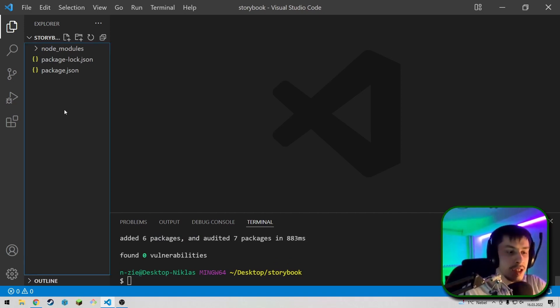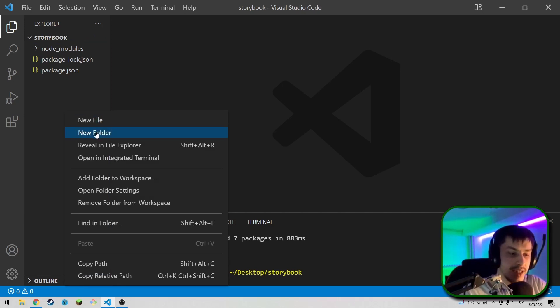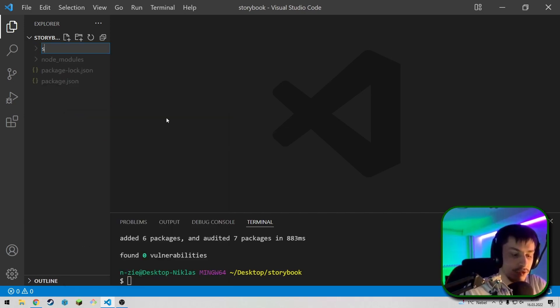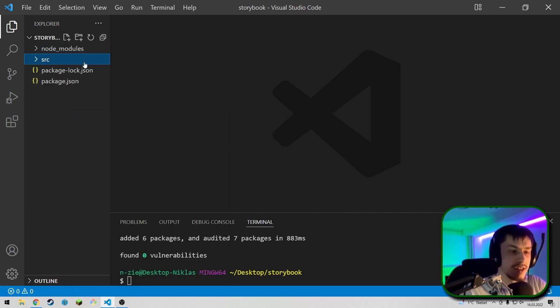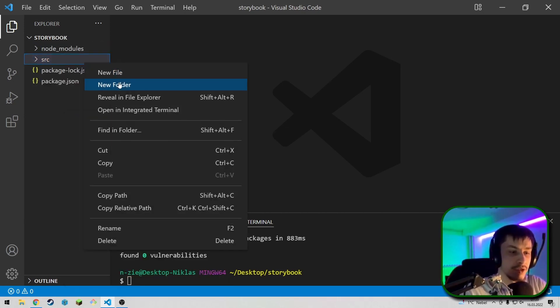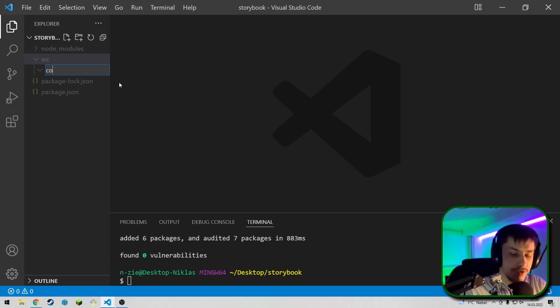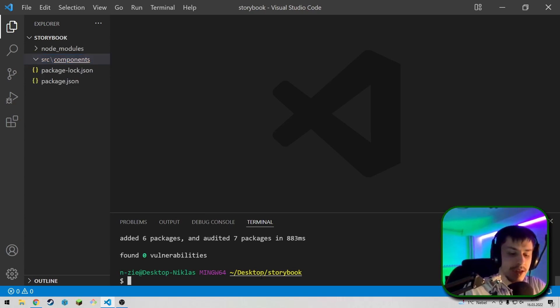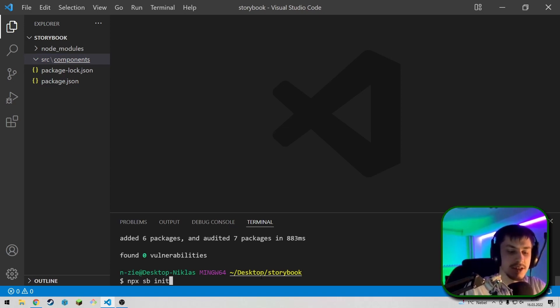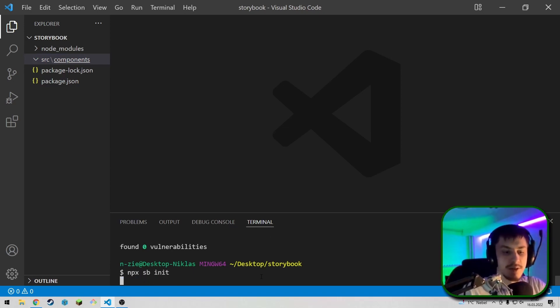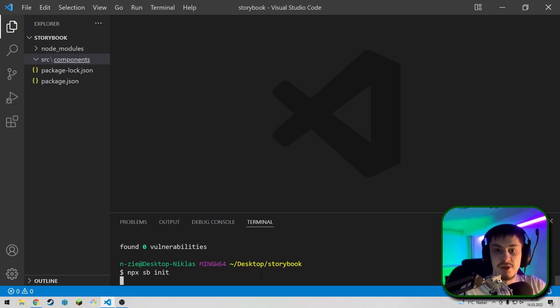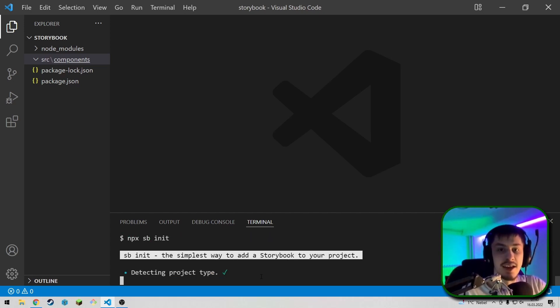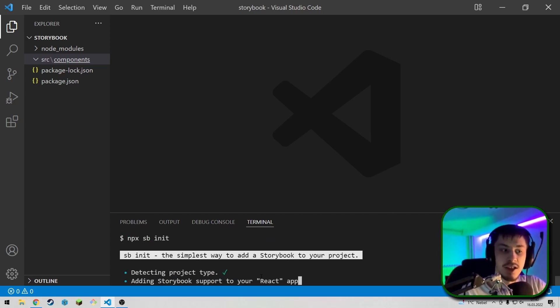So now, what you're going to do next is create a new folder called source. And inside of that folder, we're going to create a new folder called components, which is going to store all components. After that, you can type npx sb init, so Storybook init, which is going to check your dependencies, so if you're using React or Angular, and it's then going to create the necessary Storybook files for that specific library or framework.